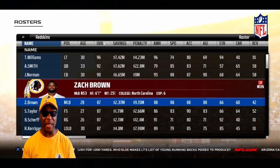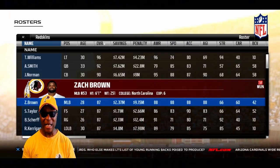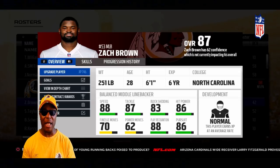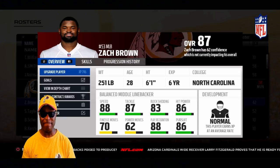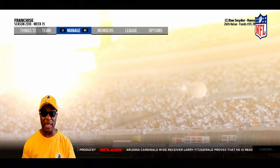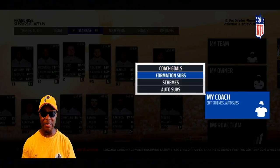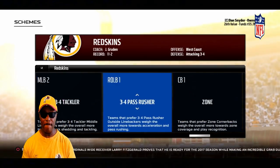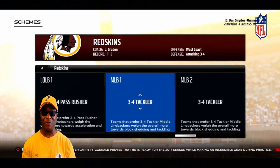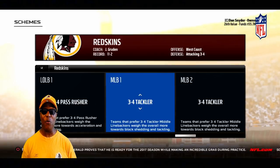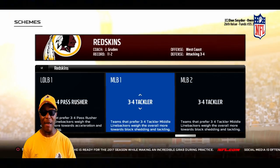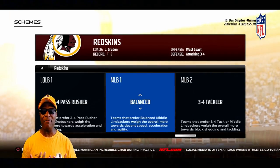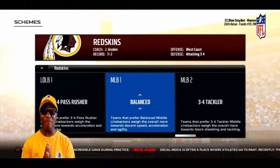Let's look at one more player — middle linebacker Zach Brown. He's an overall 87, been in the league six years out of North Carolina. He's a balanced middle linebacker with a normal development trait. Let's back out and check the scheme. Middle linebacker number one shows a 3-4 tackler — this scheme is way off. Even though Washington runs a 3-4 attacking defense, his player trait is balanced, not 3-4 tackler.